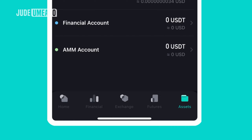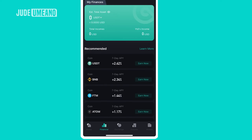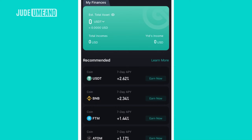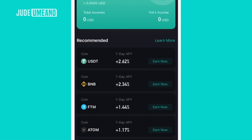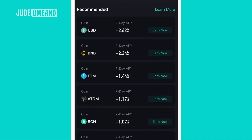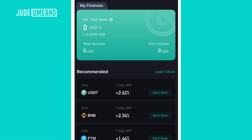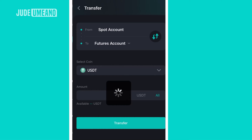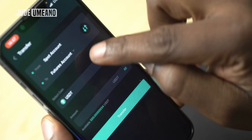Now let's go to the financials section. What you can do in financial is earn passive income. If you have idle USDT or any crypto in your wallet that you're not using, move it to the financial section to earn APY. You can earn APY on USDT, BNB, FTM, and others.